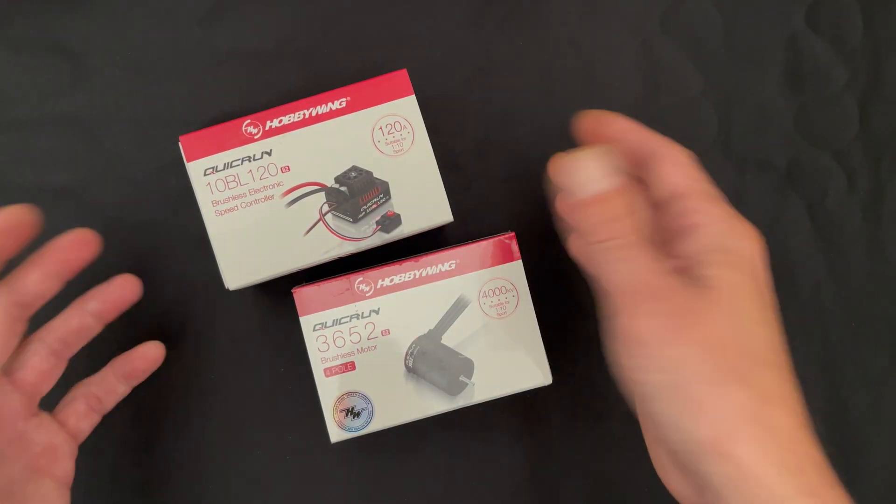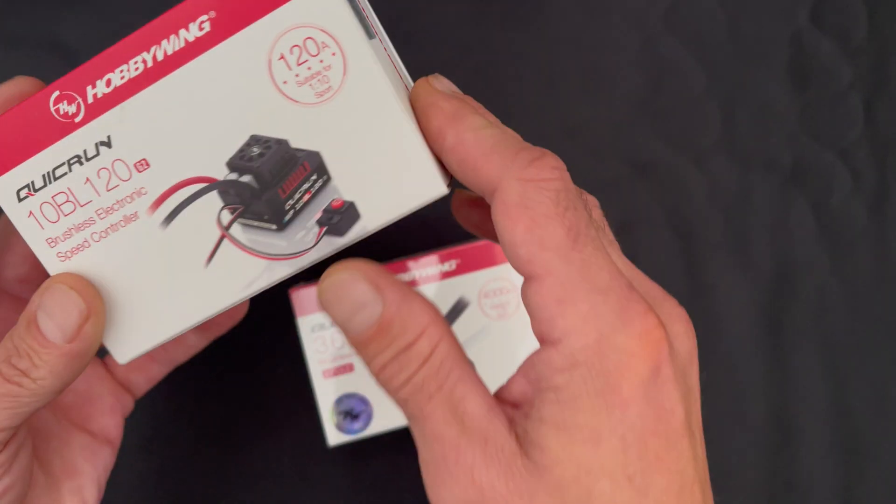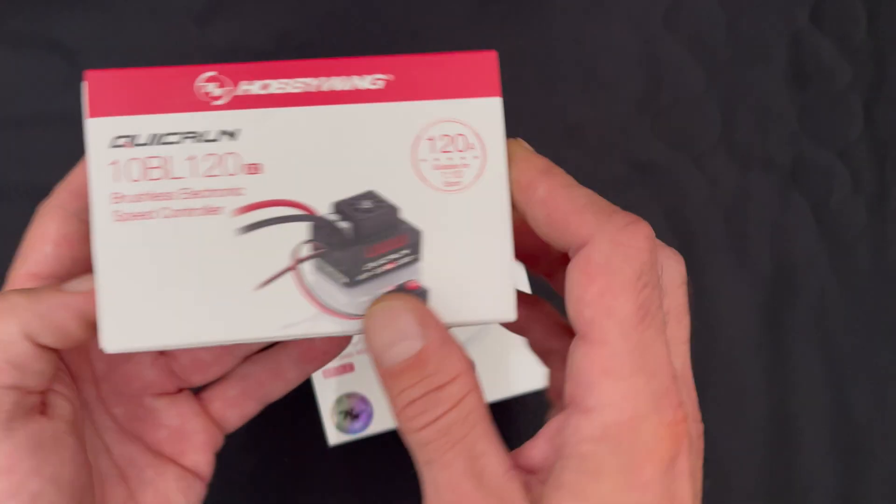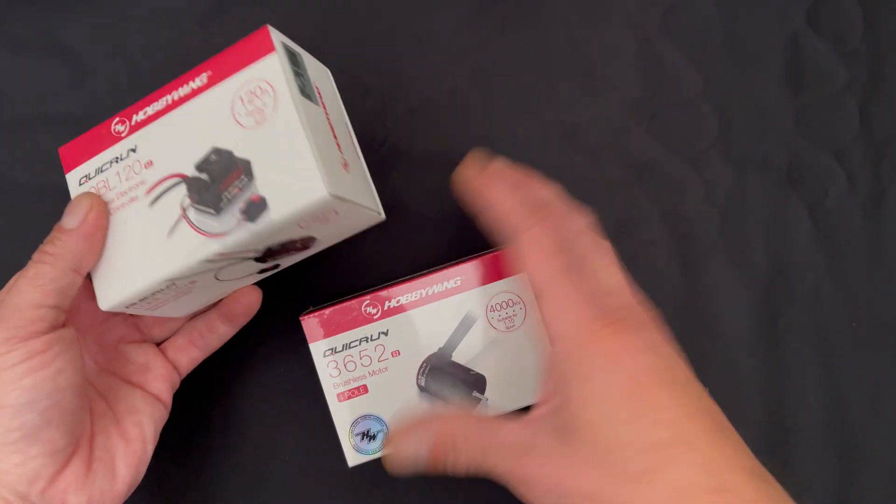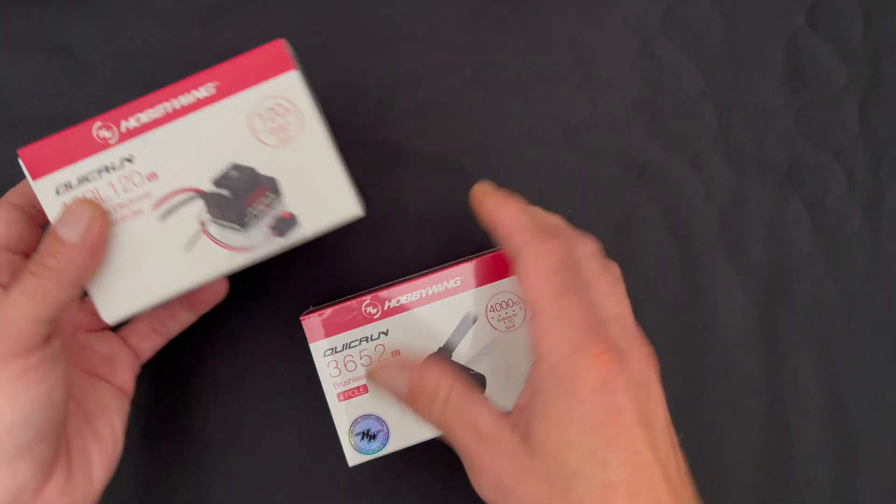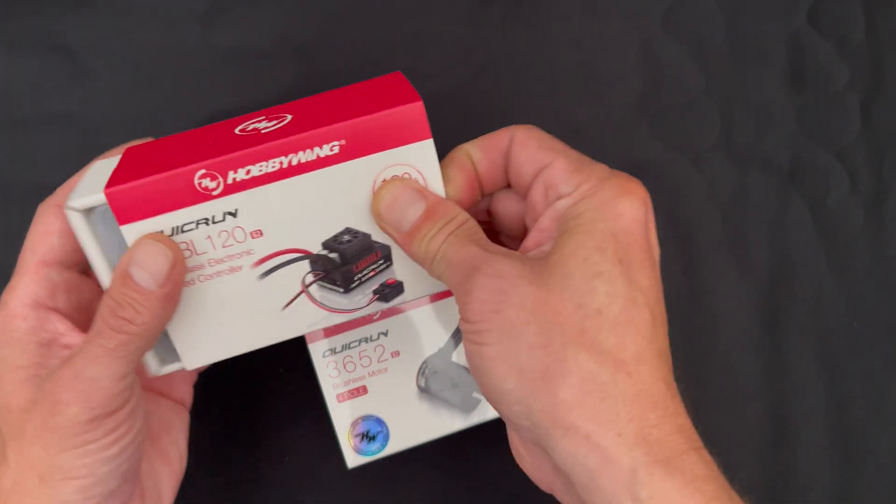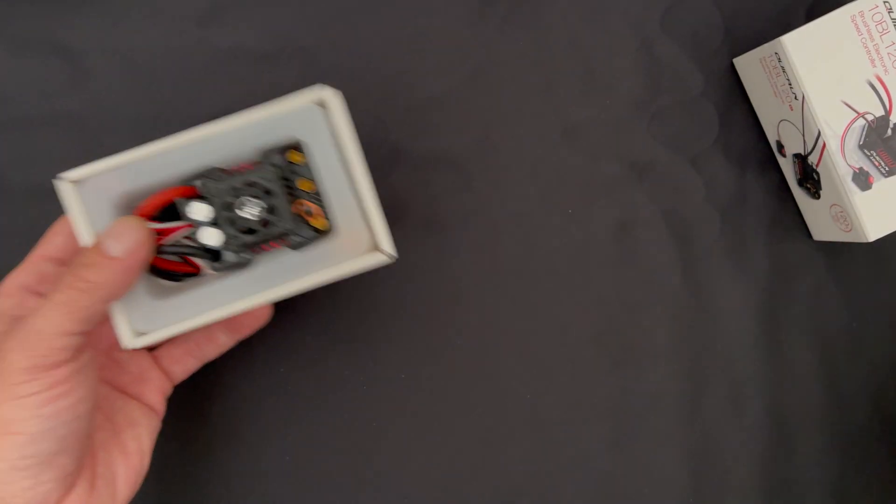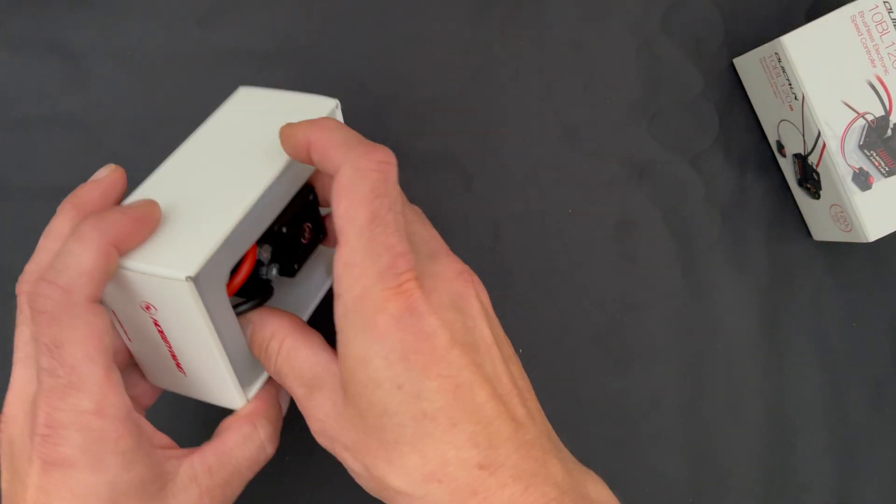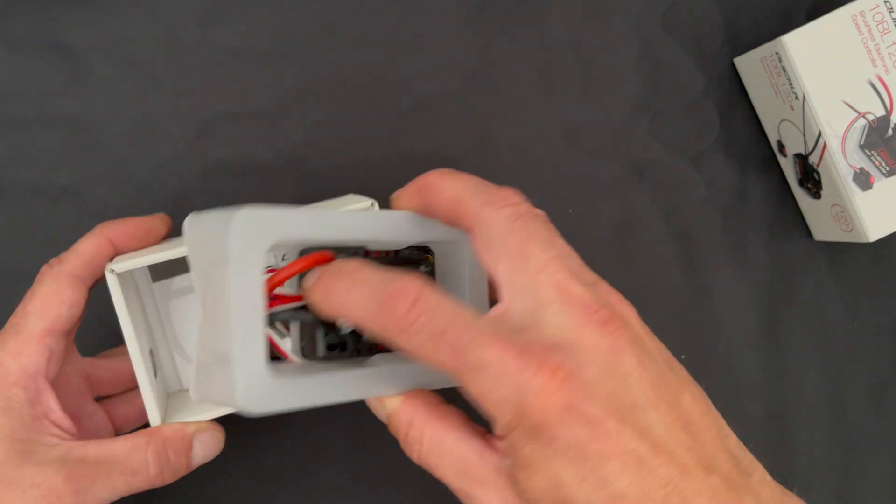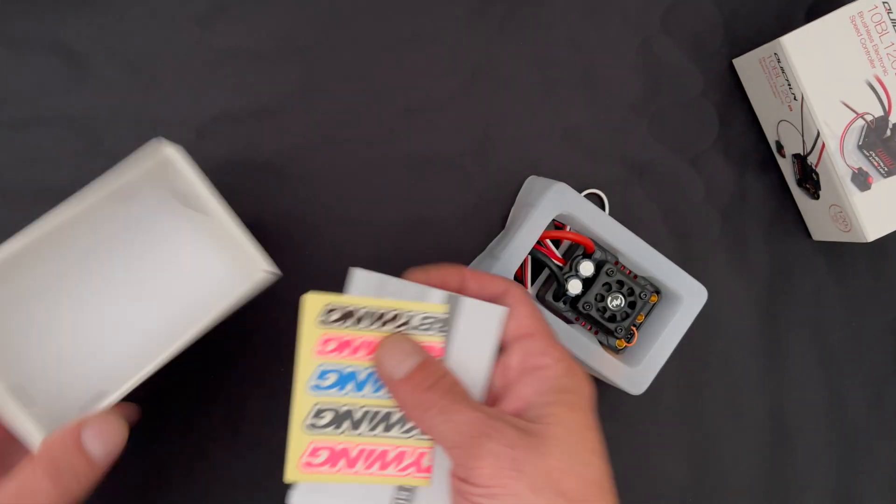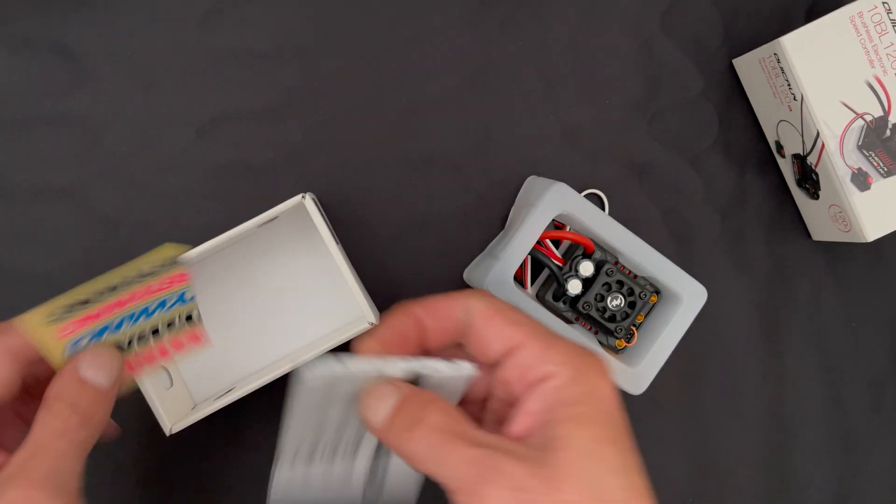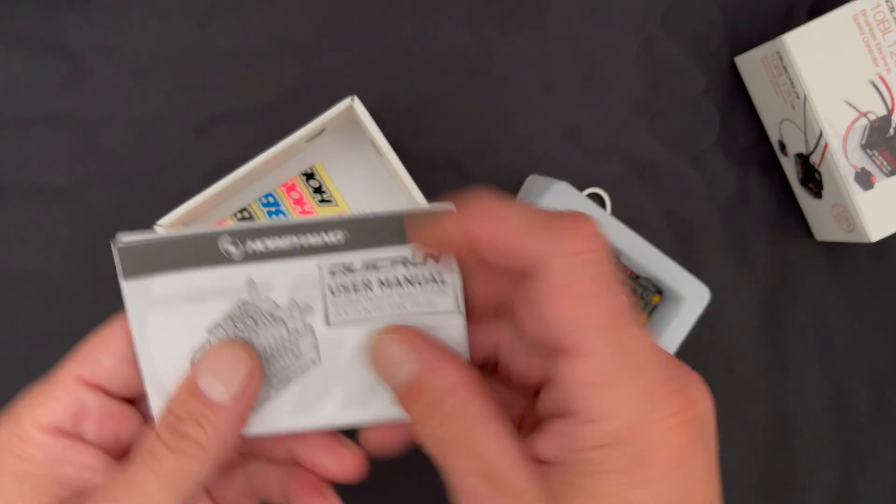These are the production box units. This particular one was a quality control item and the shrink wrap got removed, but it's all intact. Pop open the box - this is the speed control. You get these plastic holders, the instruction manual, and your sticker sheet.